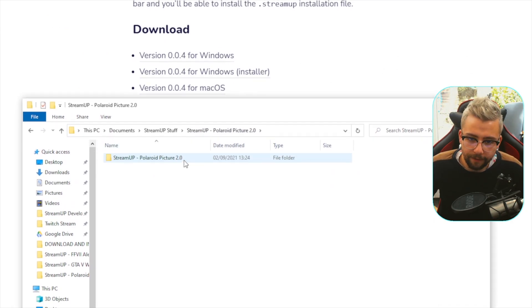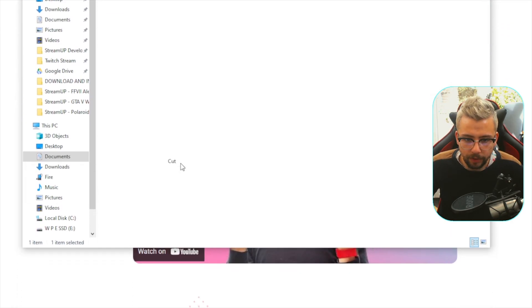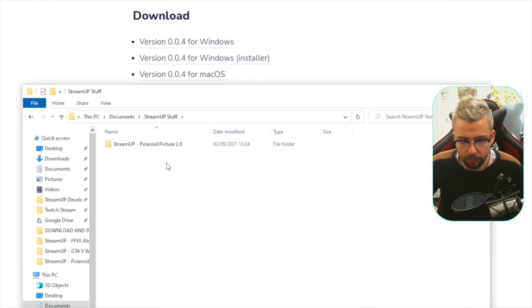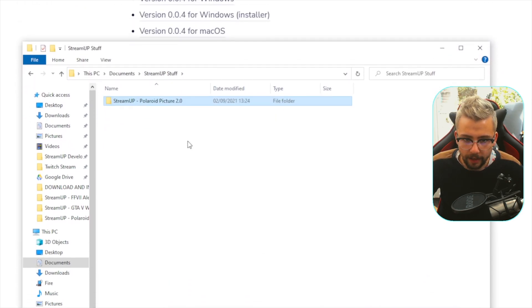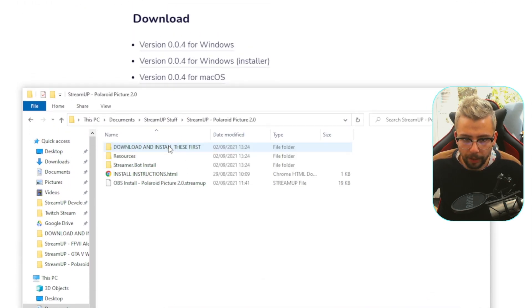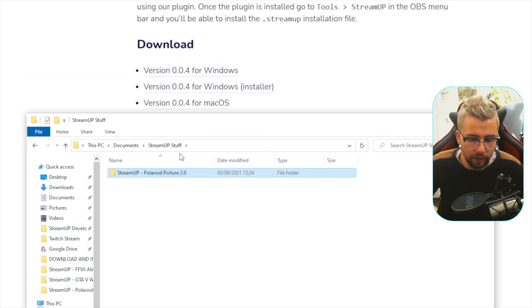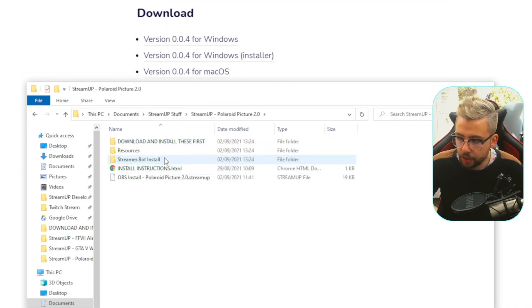So something that I'll probably do is have a little thing in documents, and I might just call it StreamUpFX or something. So create a folder and just call StreamUpStuff or something like that. Jump into there, and we're going to paste it in here, and then we're just going to extract everything. So extract it all, and we're just going to extract it into here, and then we can actually delete the zip file. So it's kind of going to put a folder in a folder just here. We can obviously move it if we want to.